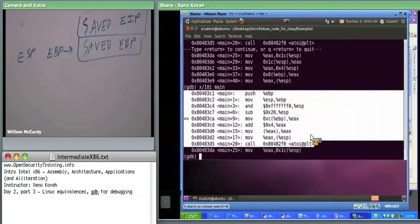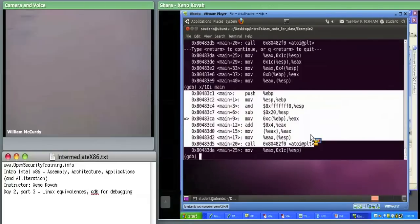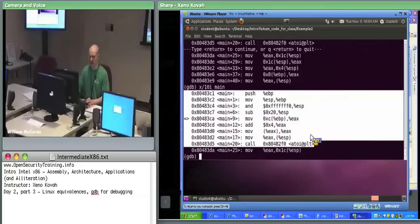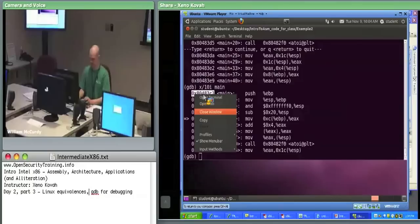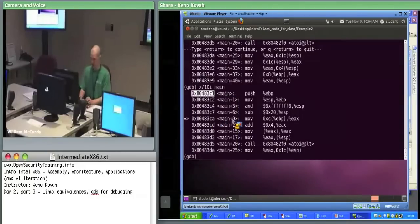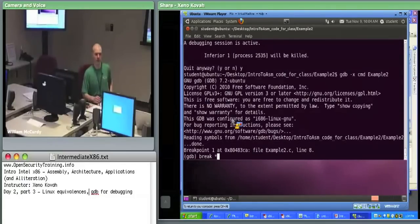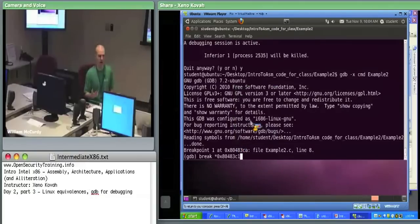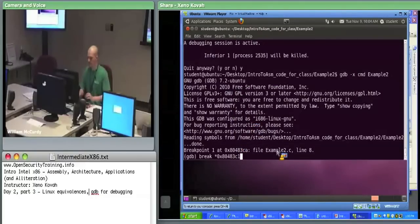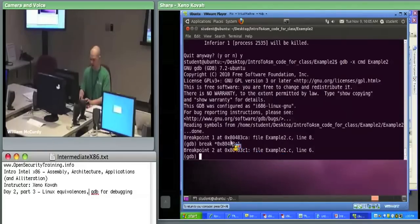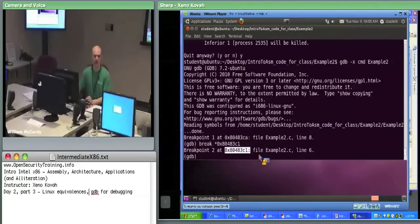I'm going to back up from what I did initially. First thing I did was break main. I'm going to do it a little differently this time — I'm going to copy the address of the first instruction of main, quit out, restart it, and then do break star and then that address of the first actual instruction of main. This gives me a breakpoint on the push EBP. Now I have two breakpoints. I can do info breakpoints to see where they are.